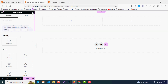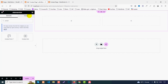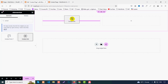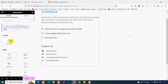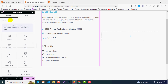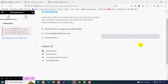Click on the widget icon and search for 'contact'. We have two widgets from WebBricks: one is Contact Info and the other is Contact Form 7. Drag the Contact Info widget into the left column. Then search for Contact Form 7 and drag it into the right column.